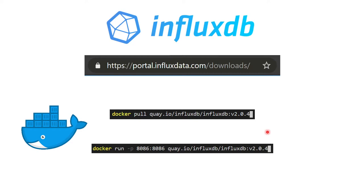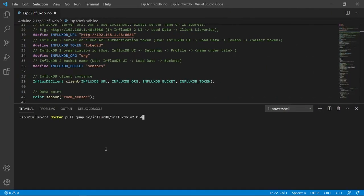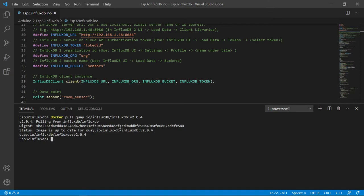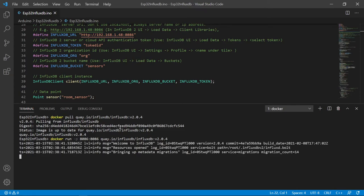Once you've pulled the image, you run: 'docker run -p 8086:8086' followed by the image name. This forwards port 8086 inside the Docker container to the outside. I'll show you how this works in a PowerShell terminal open in VS Code — though you can use any terminal on Windows, Linux, or macOS. It takes about five minutes to pull from the servers, so have a little patience.